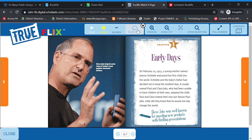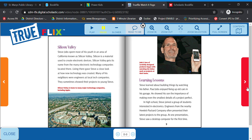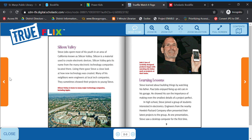It says "Read to me." Let's play. "Early Days. On February 24th, 1955, a young mother named Joanne Scheibel welcomed her first child into the world." So that is what that is like. And then there's an index to it usually. I'm going to close out of it and close the big page.